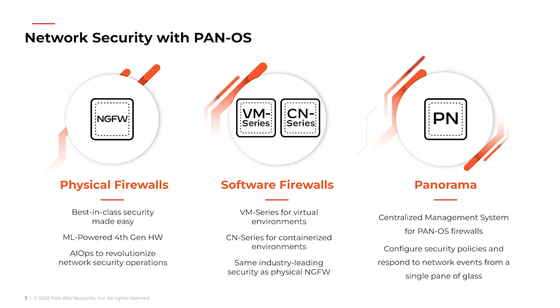But managing firewalls at scale can be complex and that's where Panorama comes in. See Panorama is a centralized management system for the PAN-OS firewalls. From a single location you can control policy settings, monitor network status, and respond to threats across your entire network.